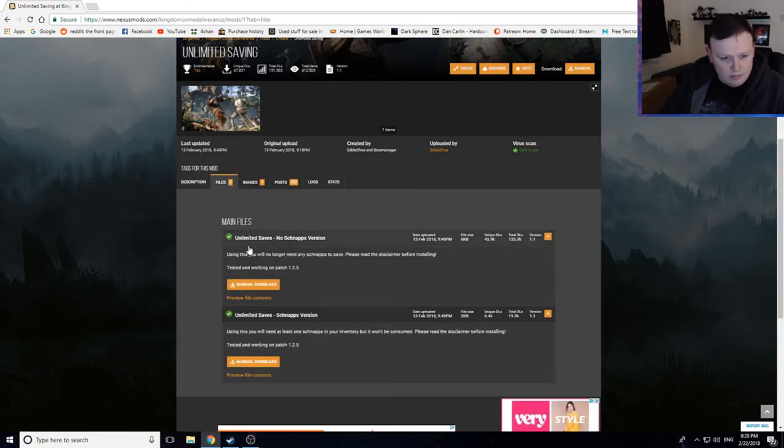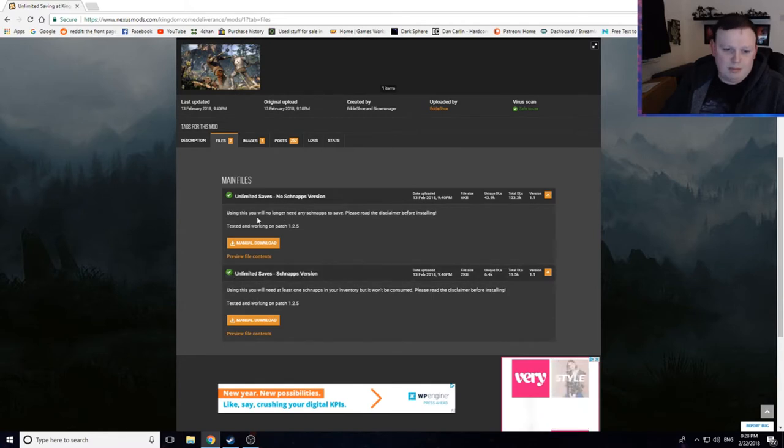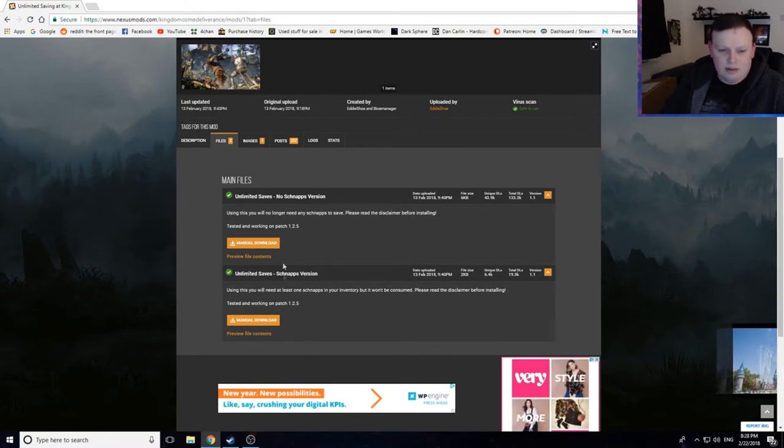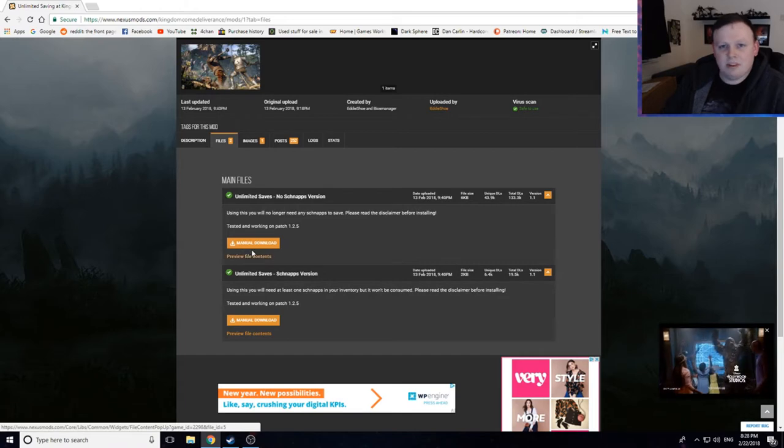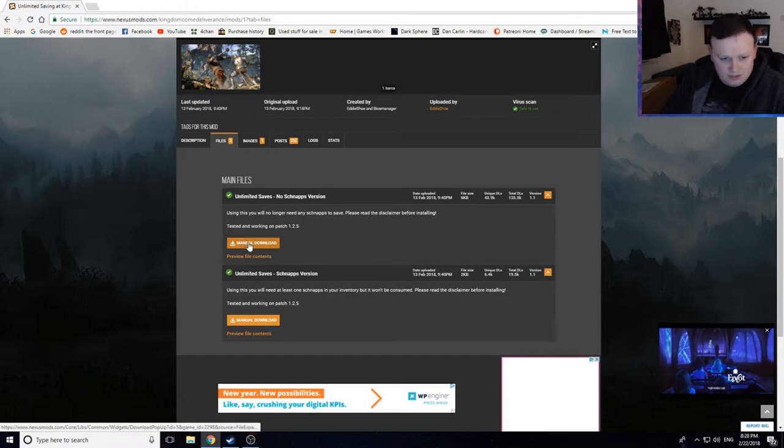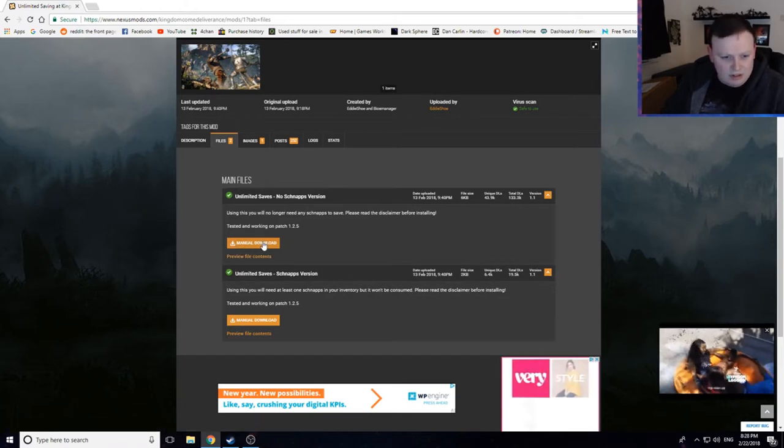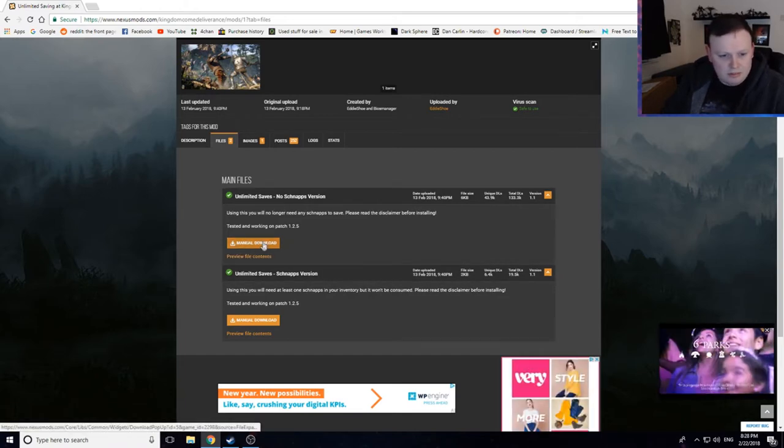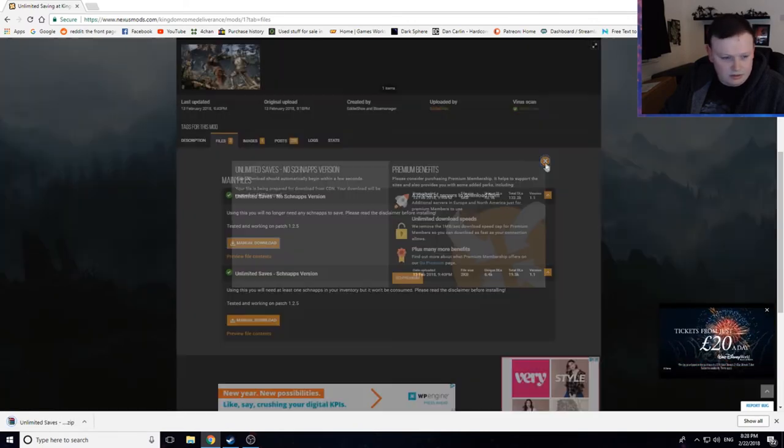Alright, so then we're going to go, there's two options here, one with schnapps and one without. There's no point, honestly, I don't see the point in having the schnapps version at all. So I'm just going to go for no schnapps, so manual download. Yeah, and we'll just close that.